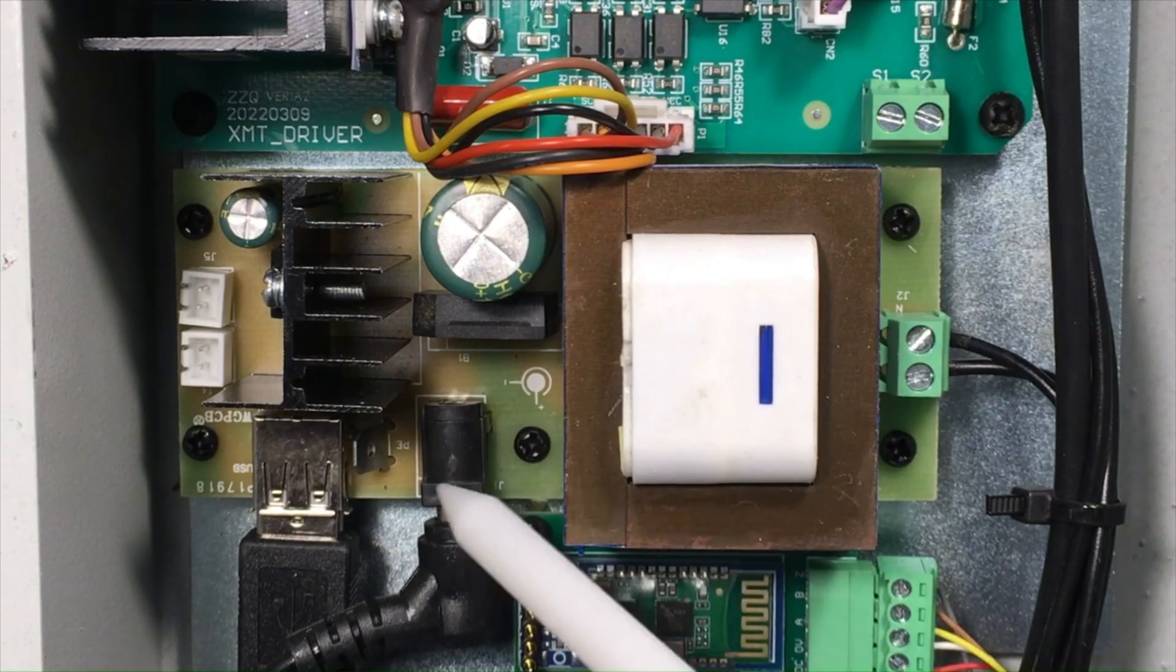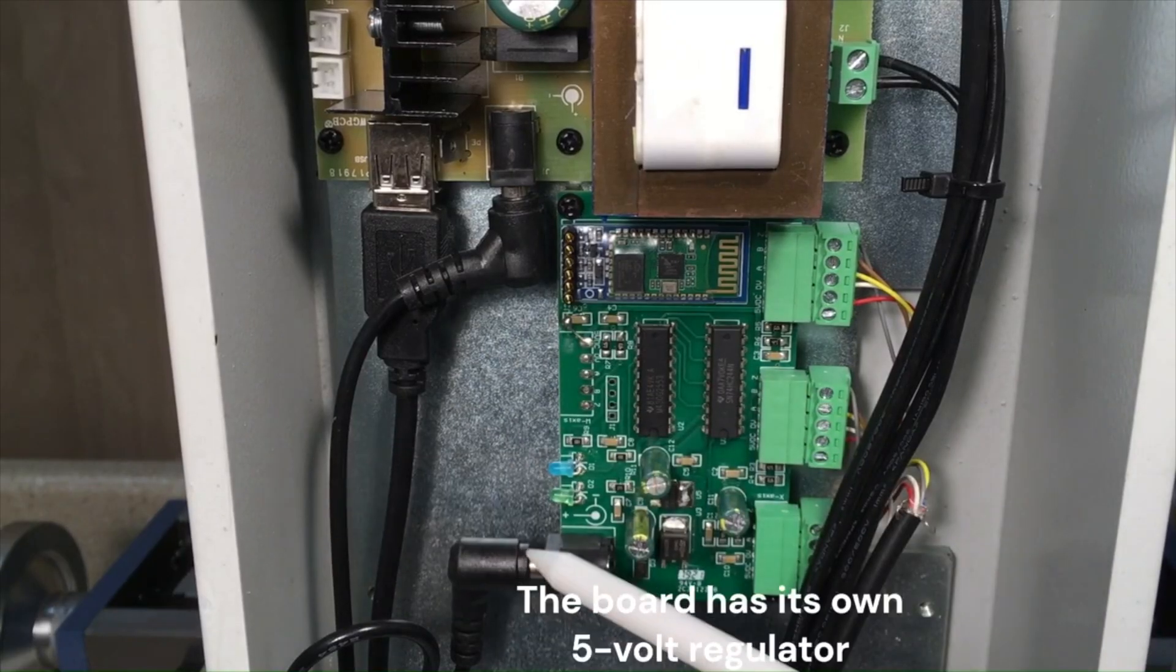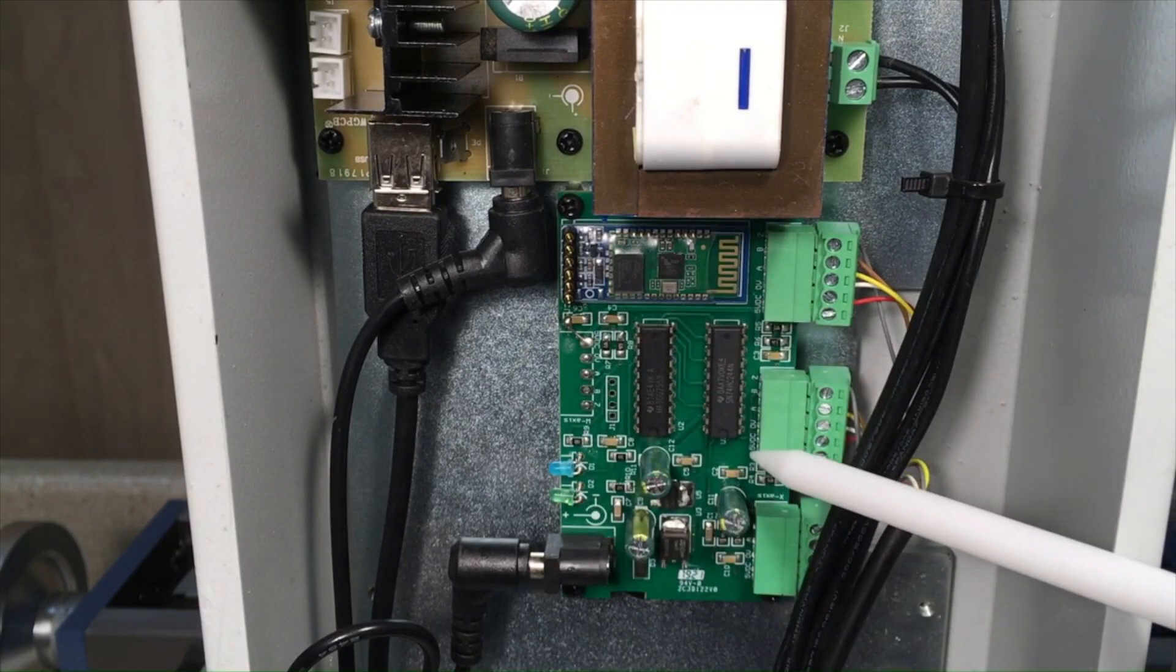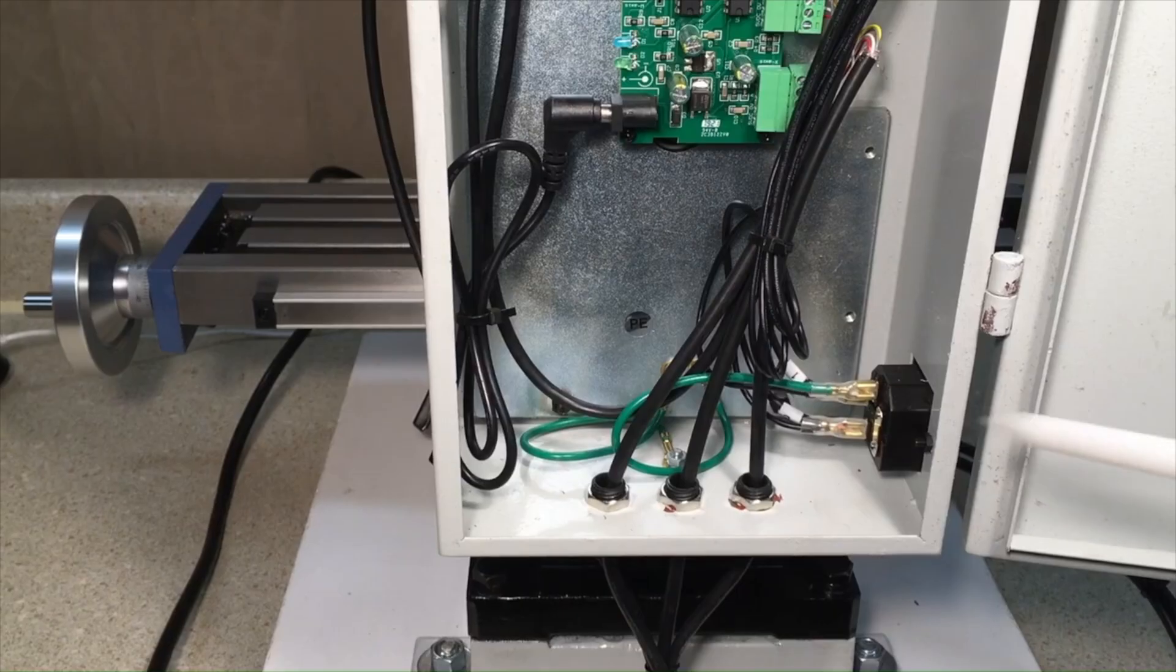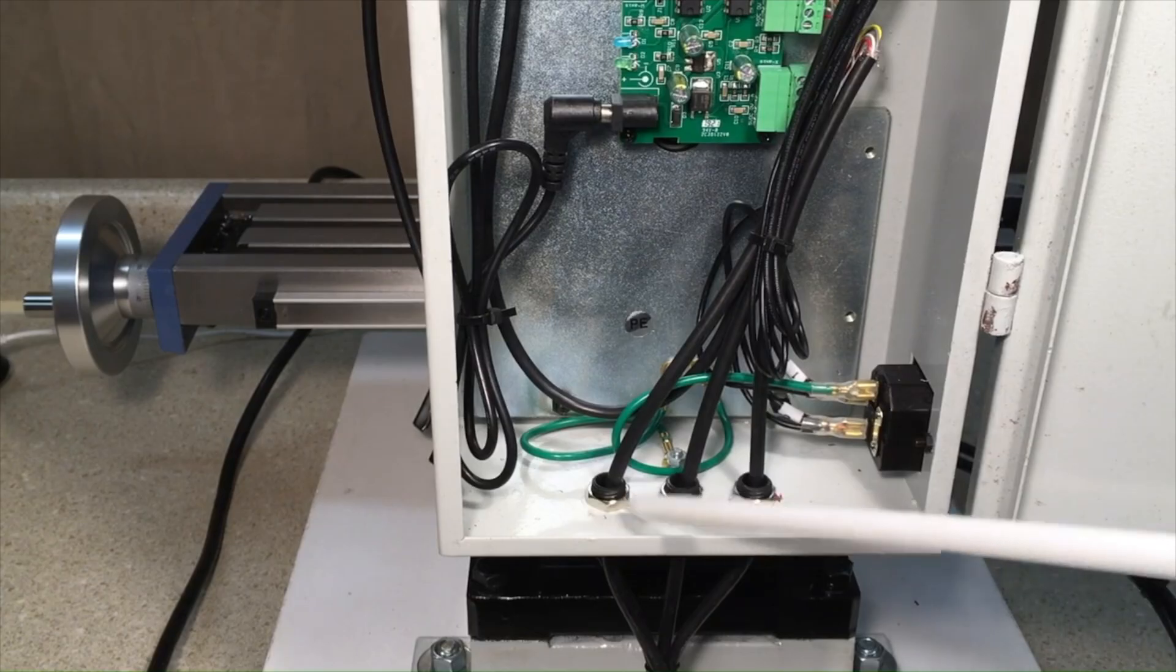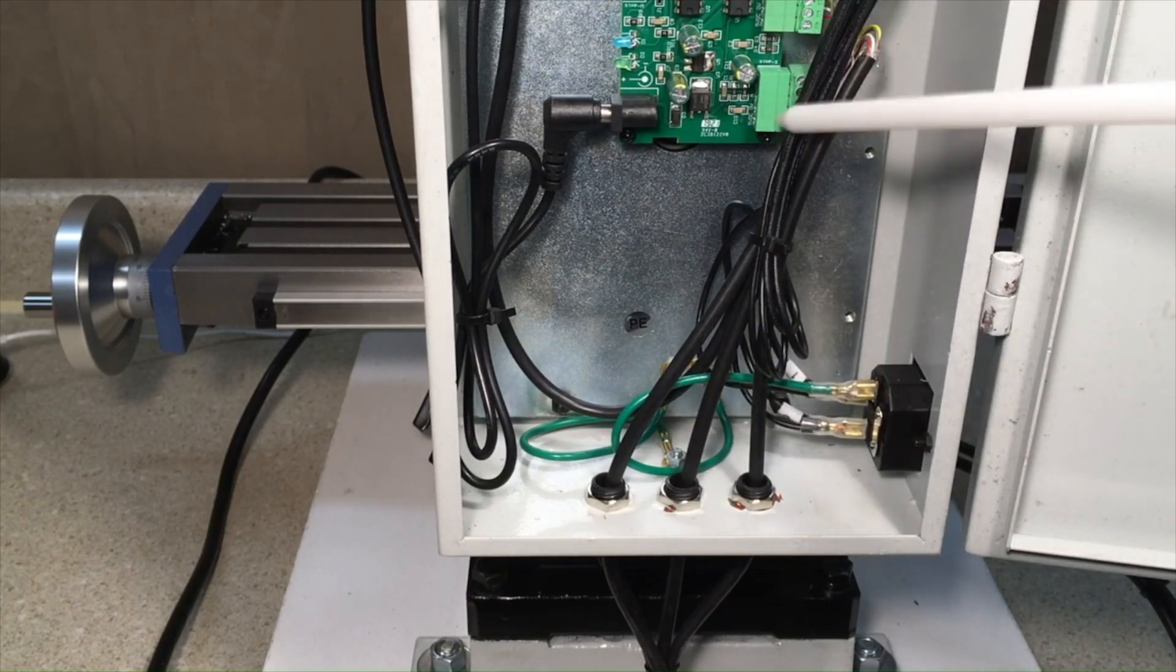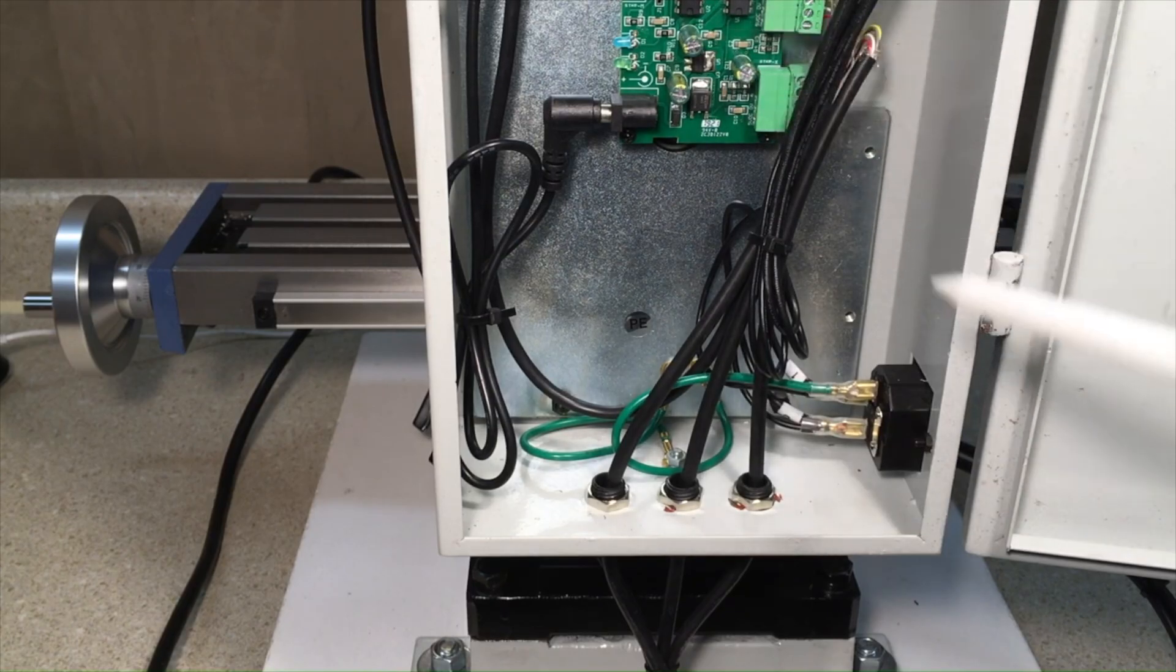That cable comes down here and becomes the input power port to this board, which is the interface for the digital readout modules. Down here at the bottom of the cabinet, the cables from the three digital readout units come in and plug into these three ports on this controller board for the digital readouts.